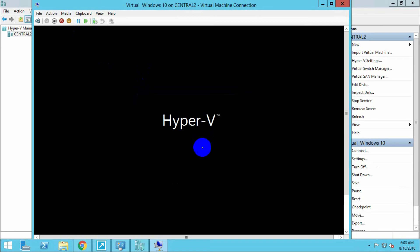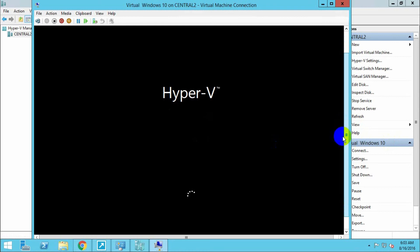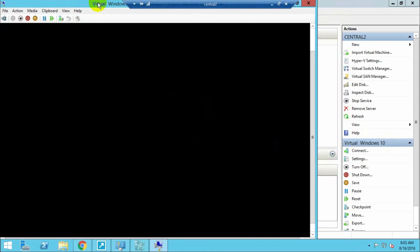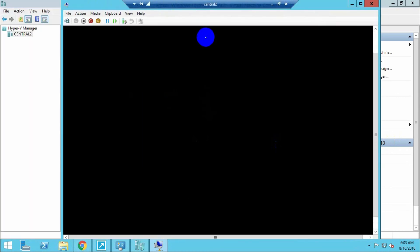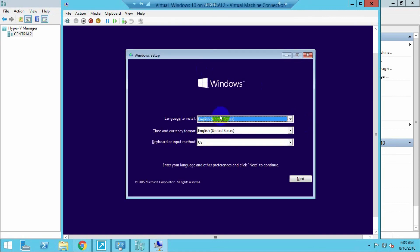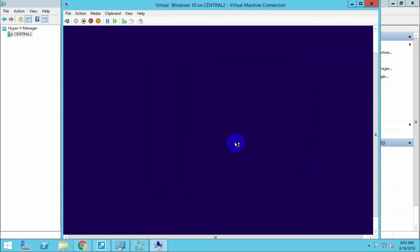We are going forward with installing Windows 10. It may take some time — the normal amount of time a Windows installation would take. Click Next, then Install. It will take the normal Windows installation time.